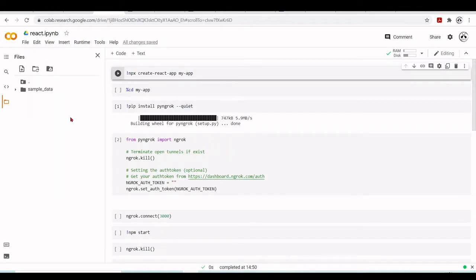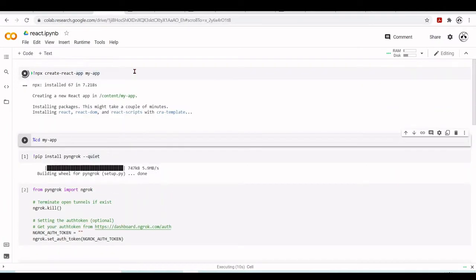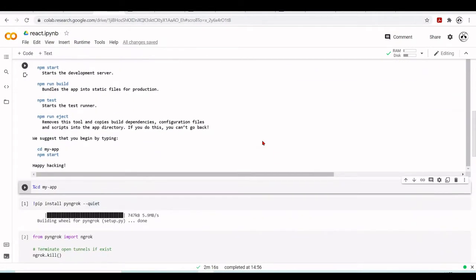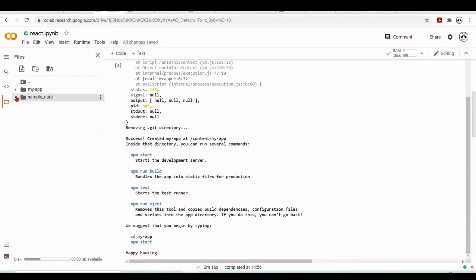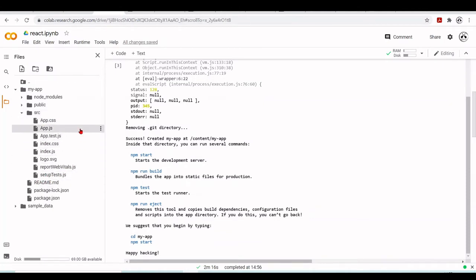It will also create our 'my-app' project with all the files we need to get started. Right now there is nothing here, just the sample data that comes when we start the Google Colab environment. Now we run 'npx create-react-app my-app' — it's creating a new React app in /content/my-app. Content is the folder where our files live in the Colab environment. It's installing React, React DOM, and React Scripts, along with package.json and a source folder.